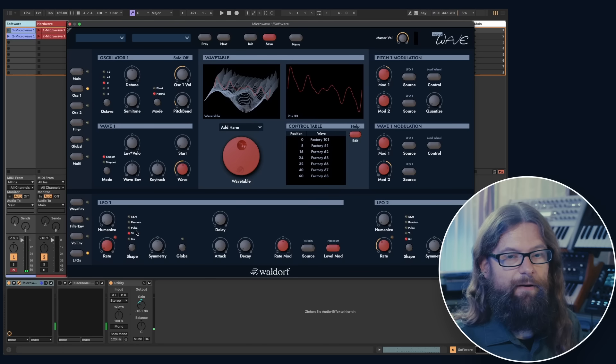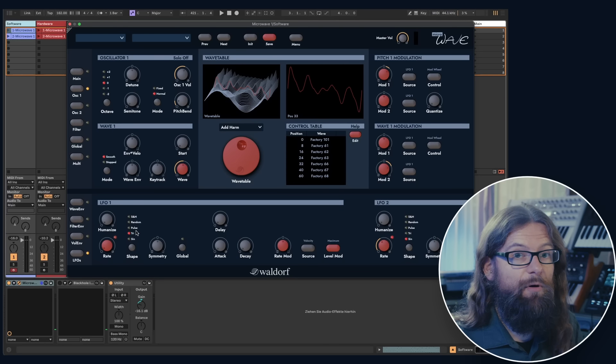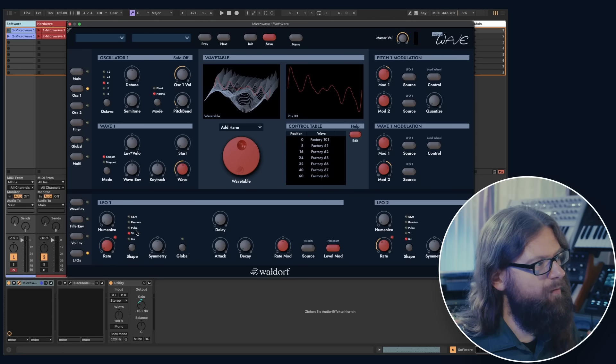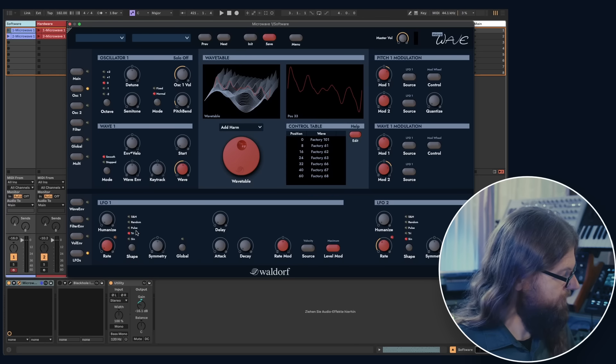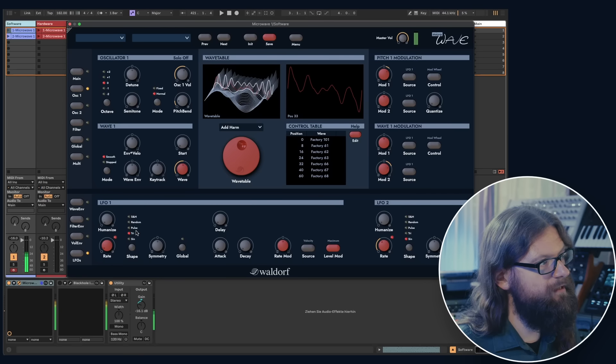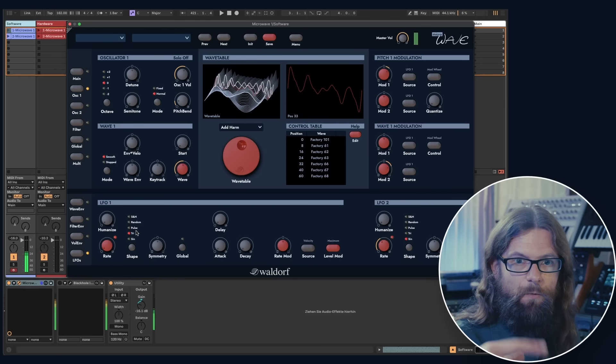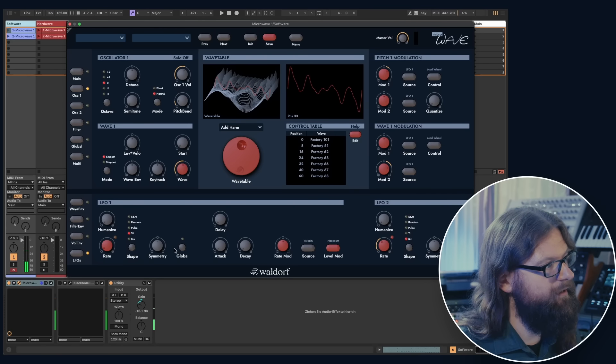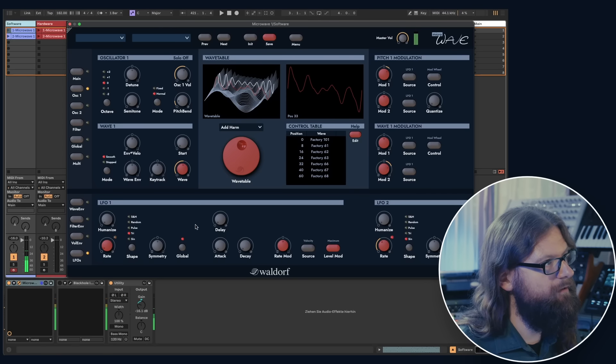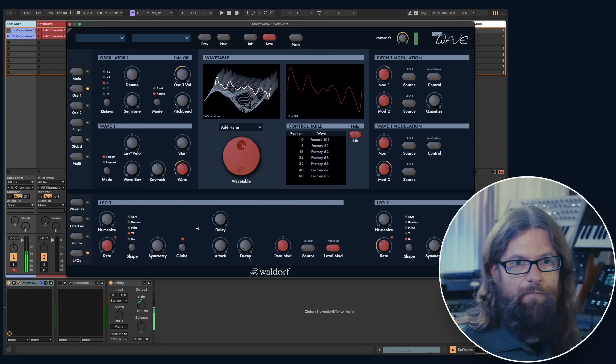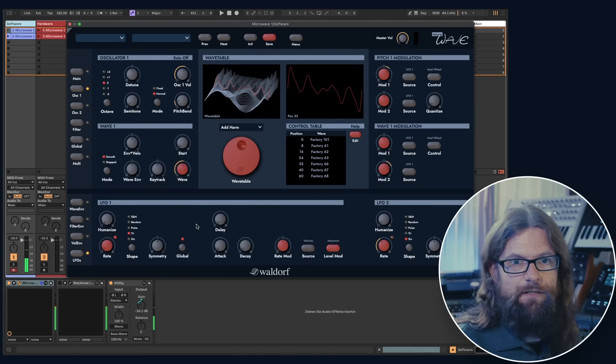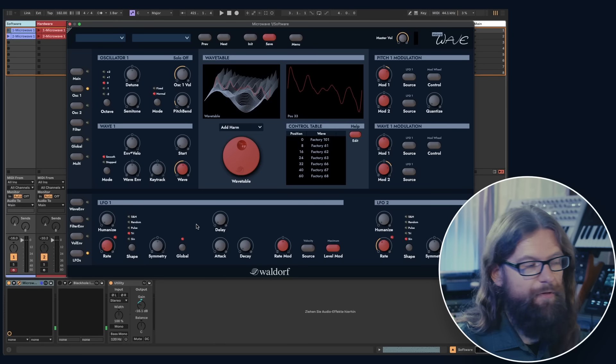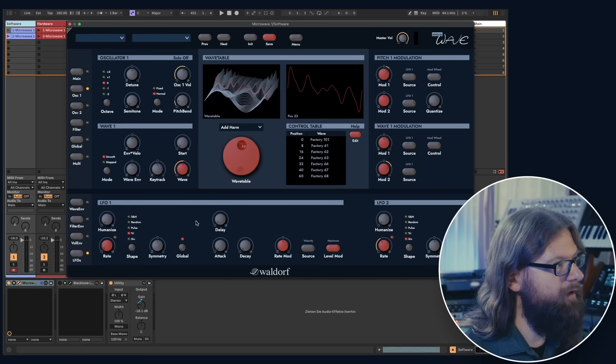The LFO of the microwave is always polyphonic or global. In polyphonic mode, each note triggers a new waveform. But in global mode, all of the eight voices are being modulated with the same LFO.